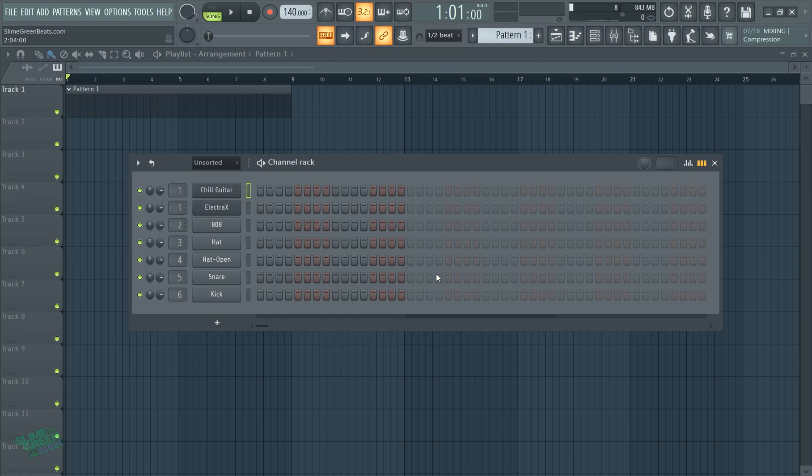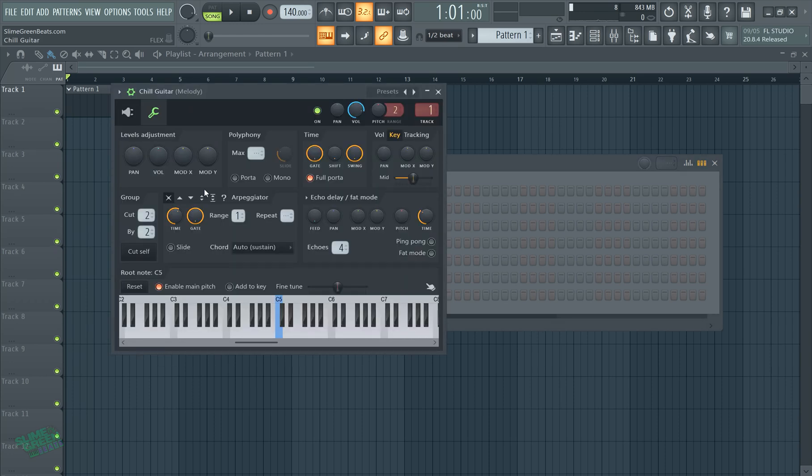And I understand if you don't have a MIDI. For the first year I made beats, I didn't have a MIDI either. I was using my computer keyboard. The keys are actually totally busted because I was hitting the computer keyboard so hard. But I'm gonna show you guys how to do it. It's actually really easy.